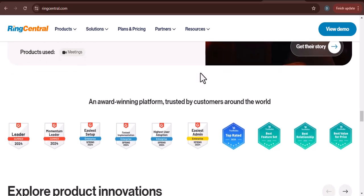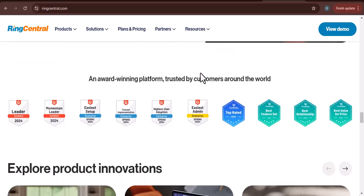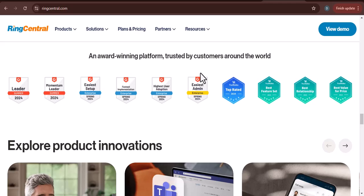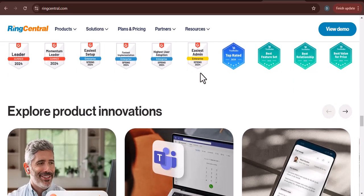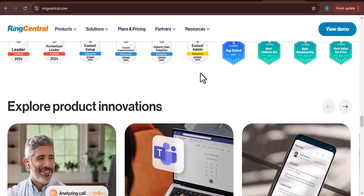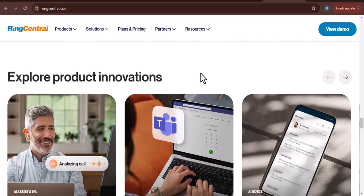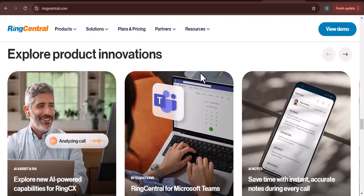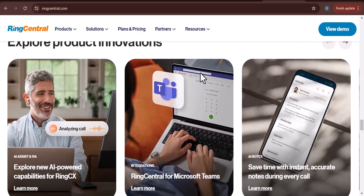Take advantage of other features. RingCentral offers a variety of other features, such as voicemail transcription, call recording, and video conferencing. Be sure to explore these features to see how they can benefit your business.